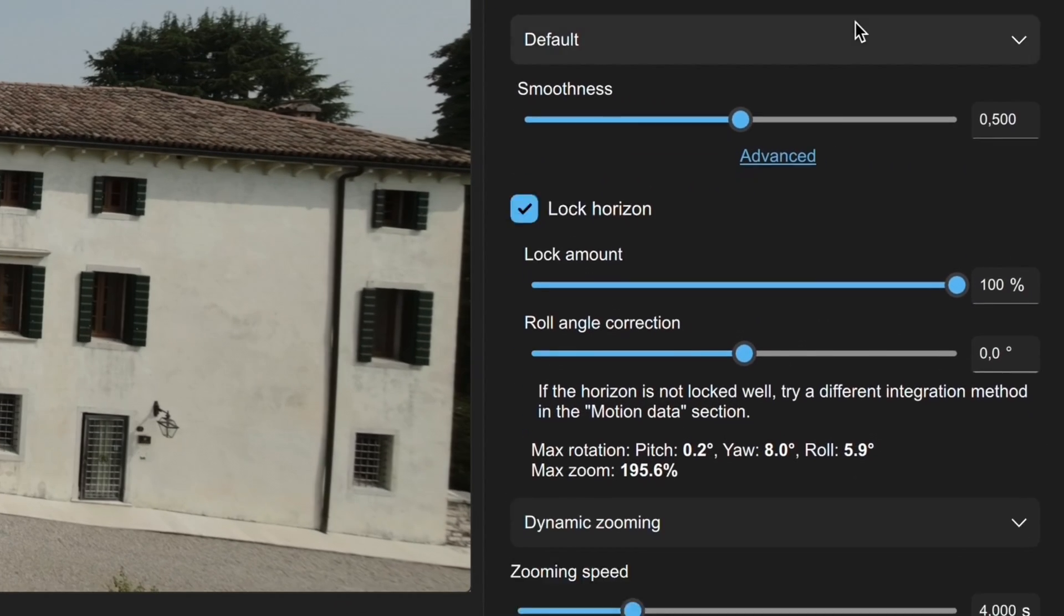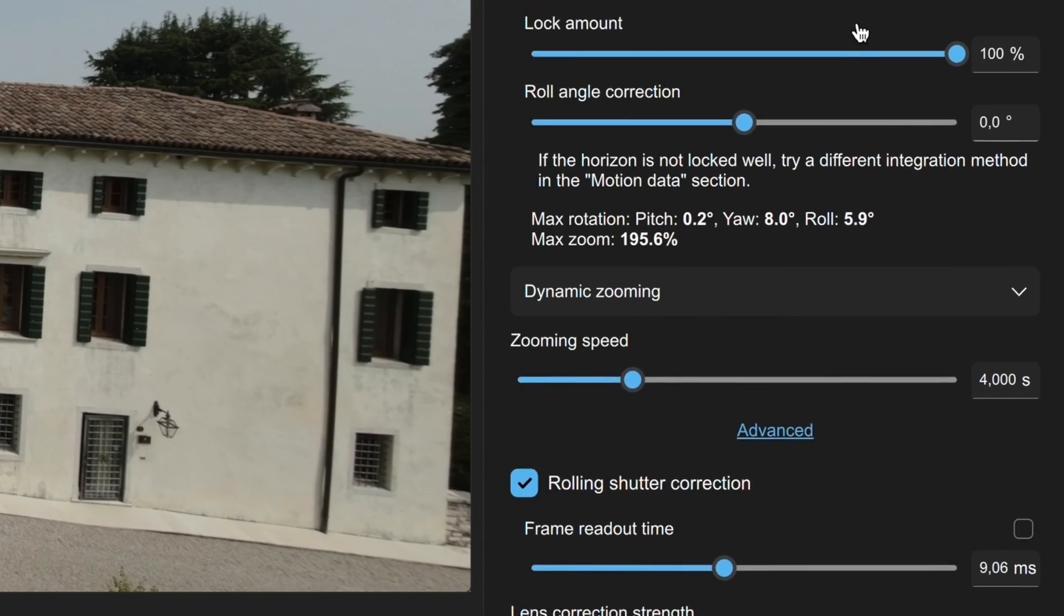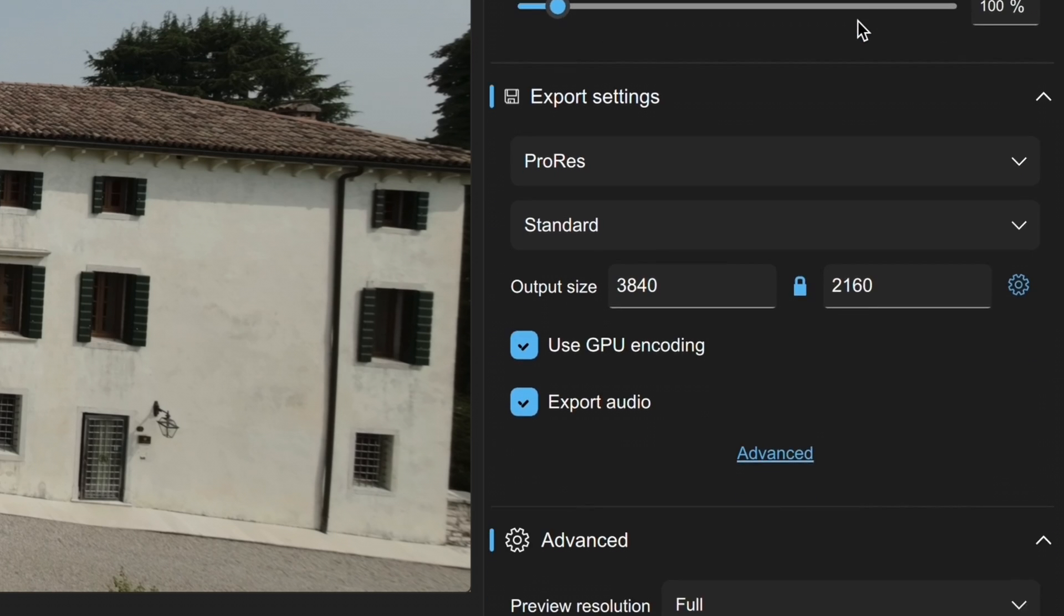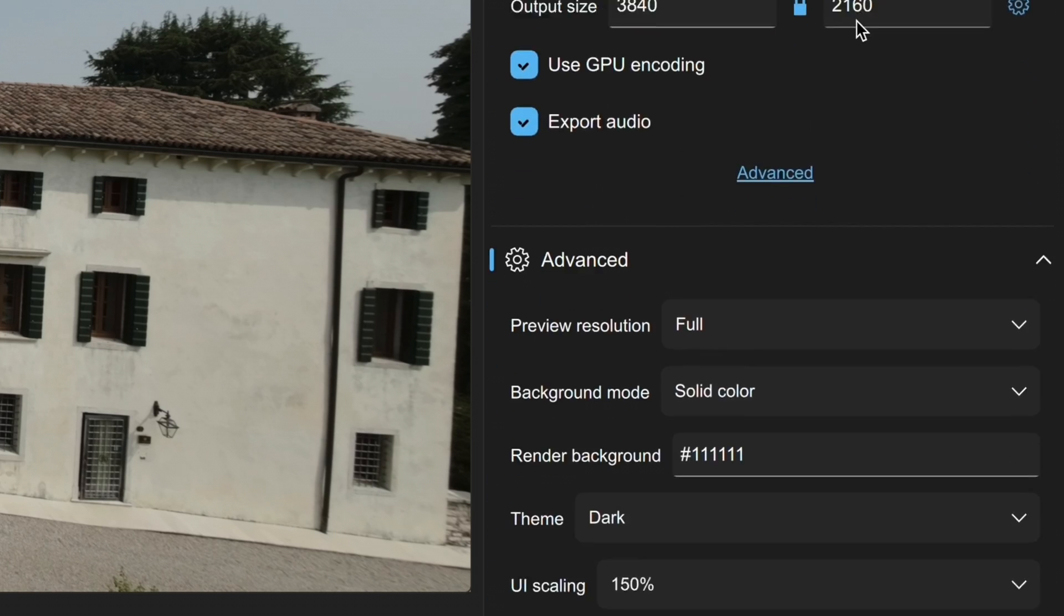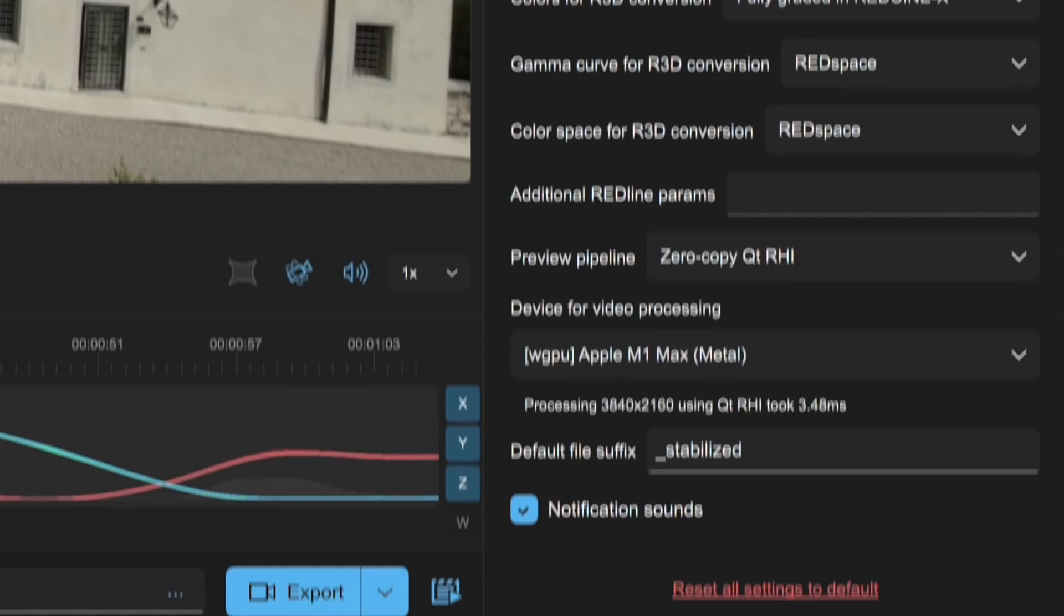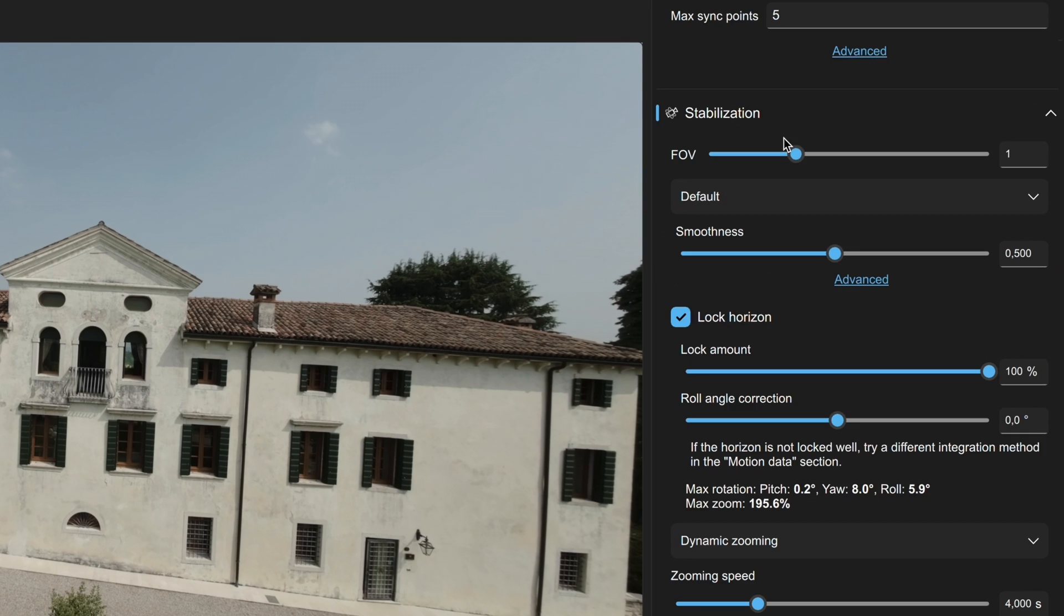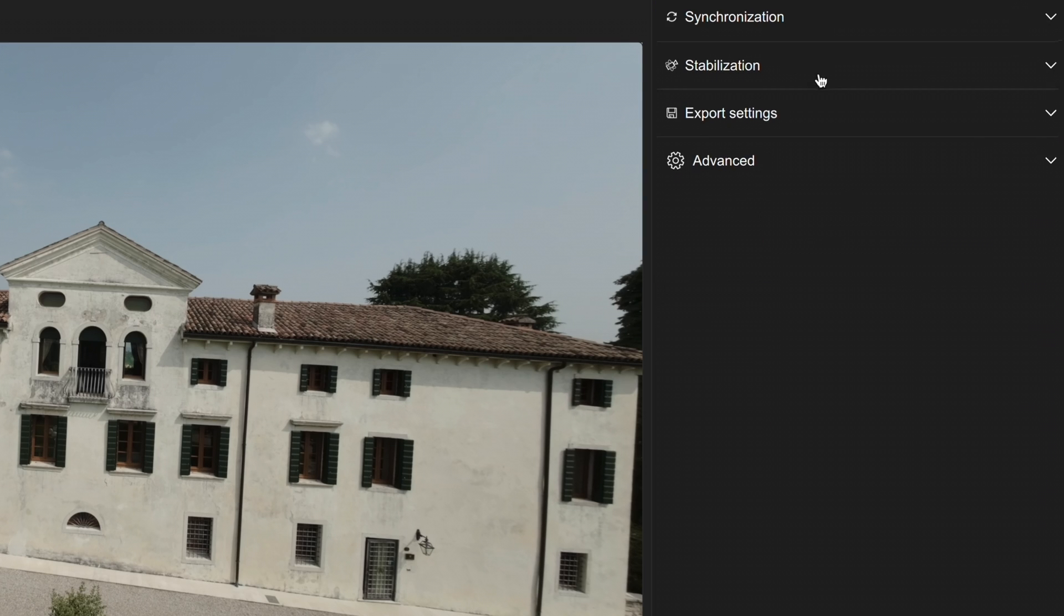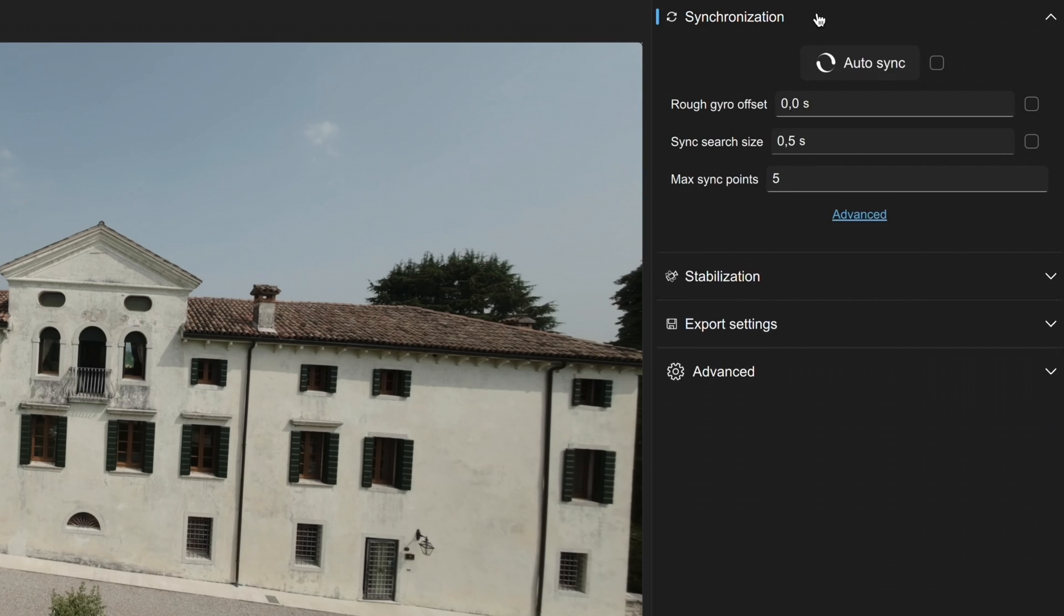Now you might be wondering about all these settings we see. The interface might seem a bit overwhelming at first, but there are actually just a few key areas we need to focus on. There are essentially four main setting blocks. The first one, synchronization, can generally be ignored since our video is already synced with the gyroscope points. If you do encounter any stabilization errors, you might want to retry the auto sync.